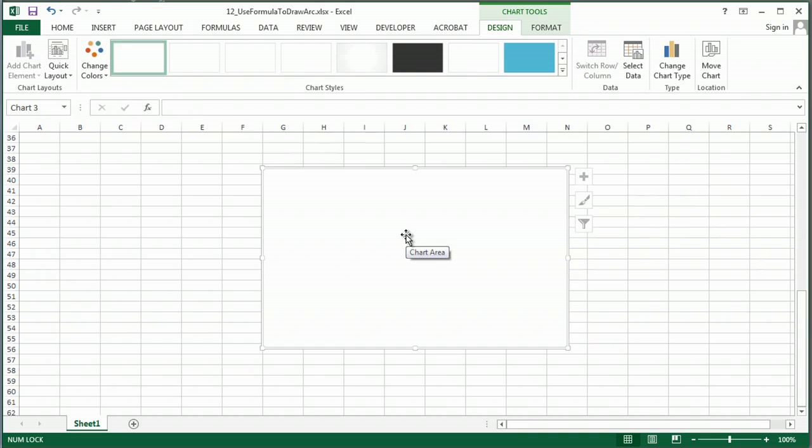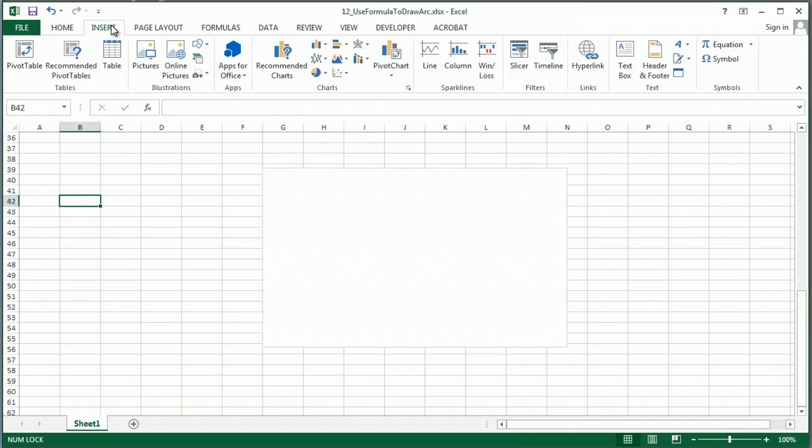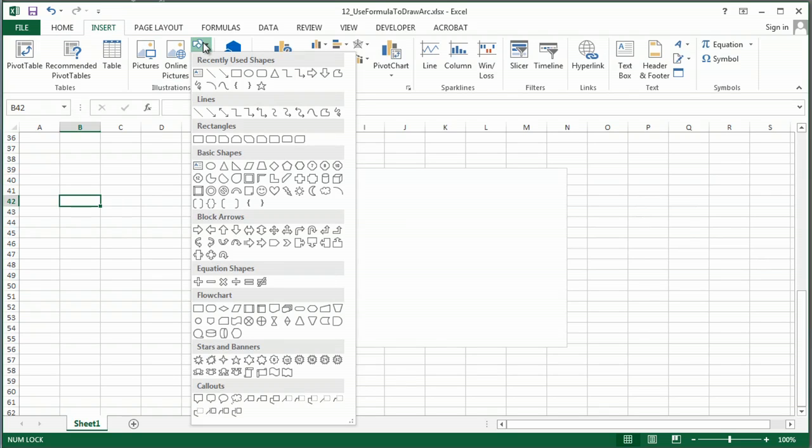So, the easiest way to do it is simply to go to insert and pick one of these great shapes.